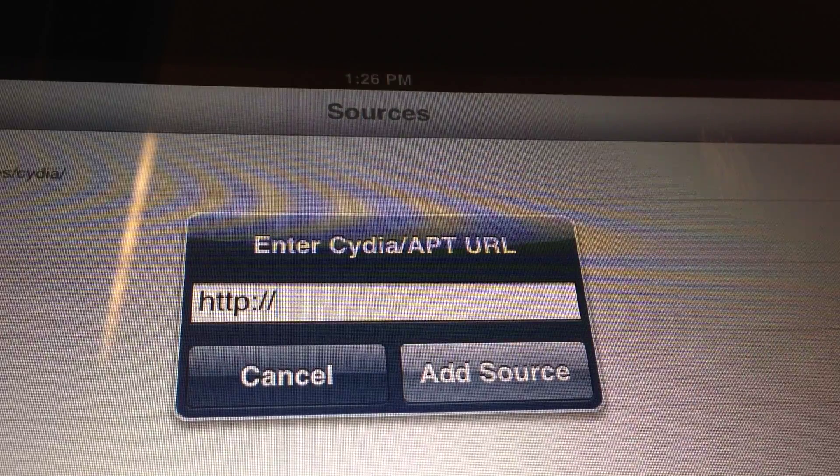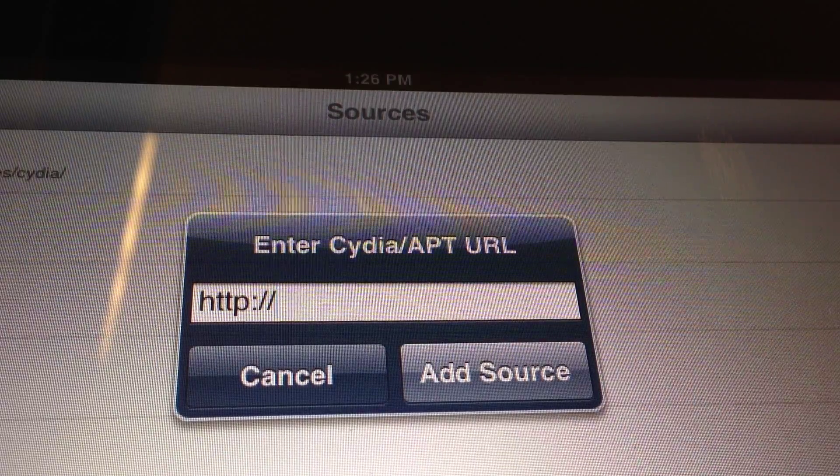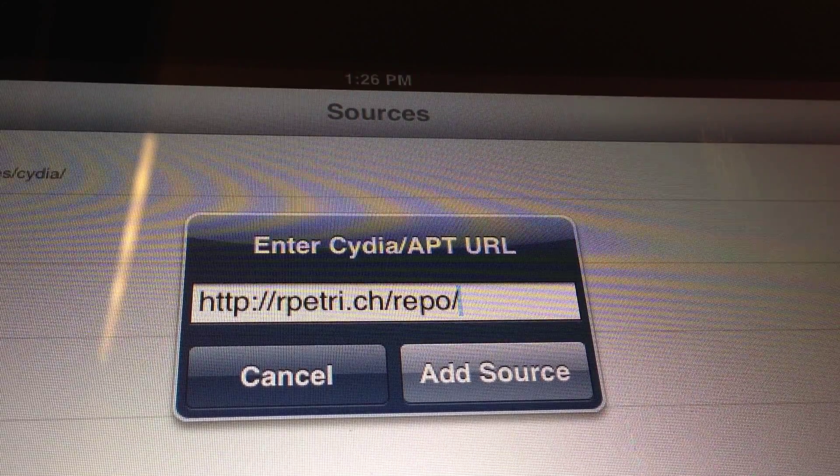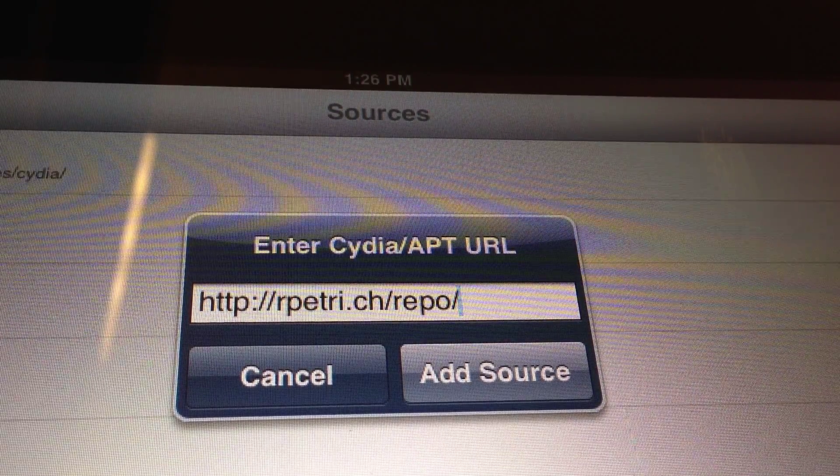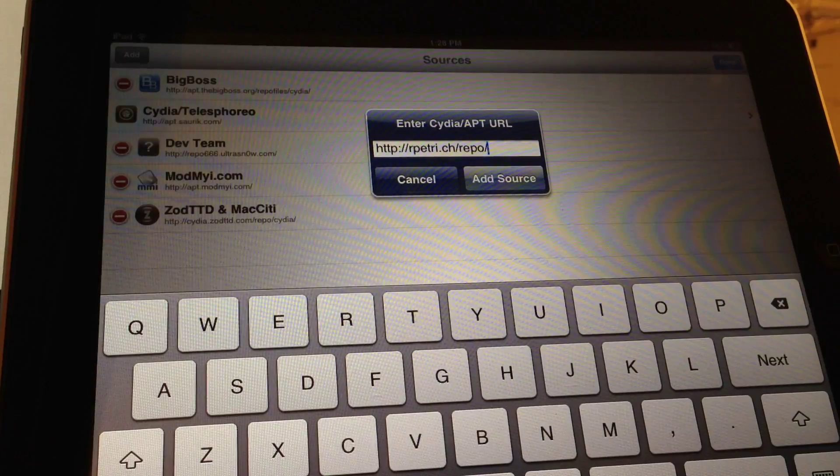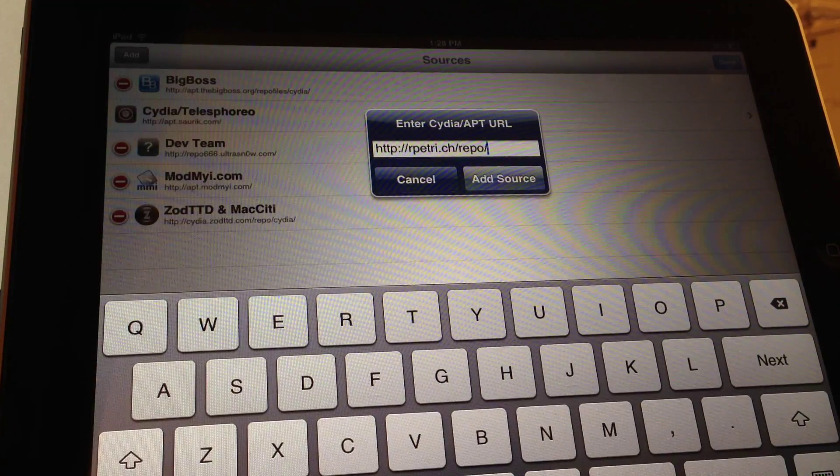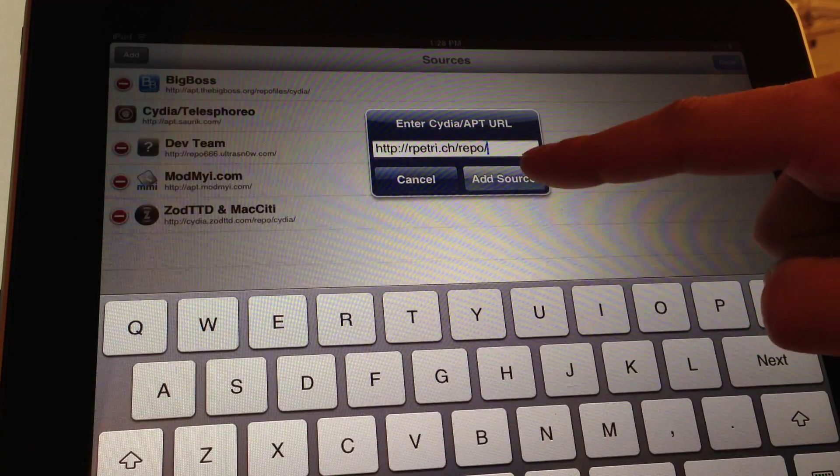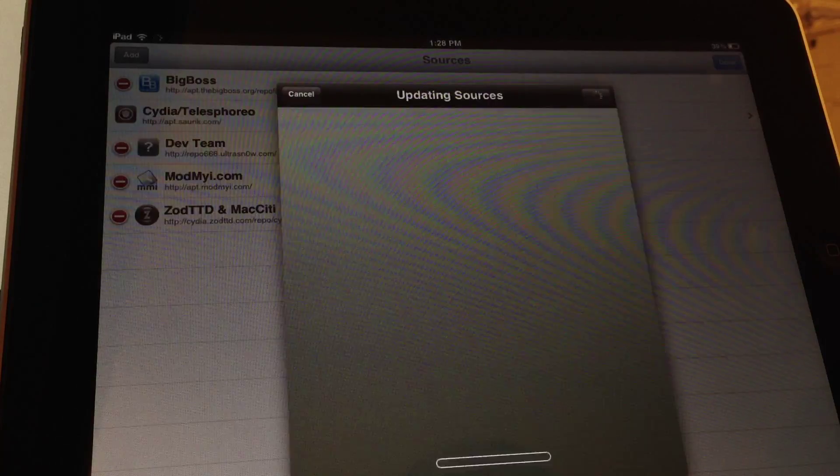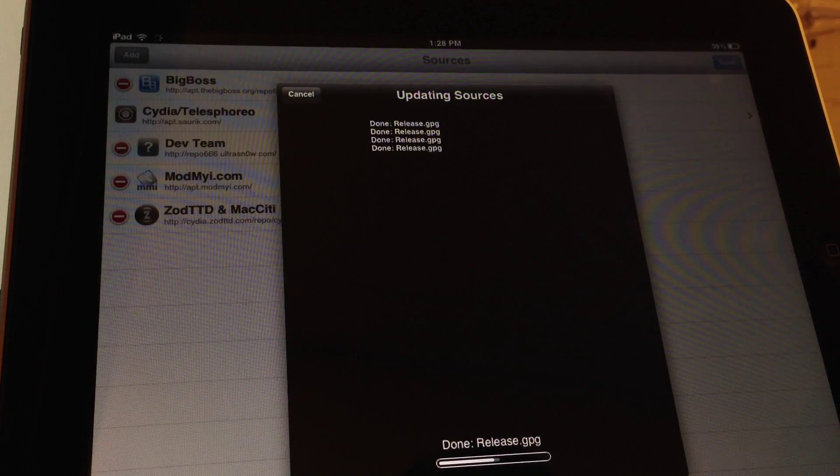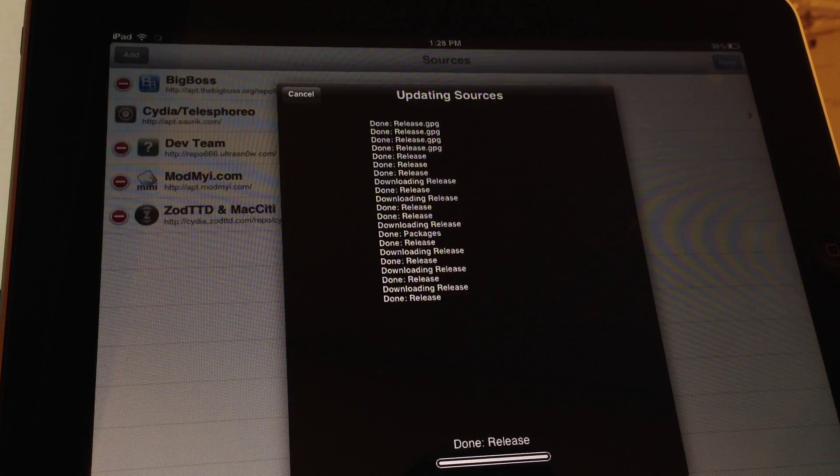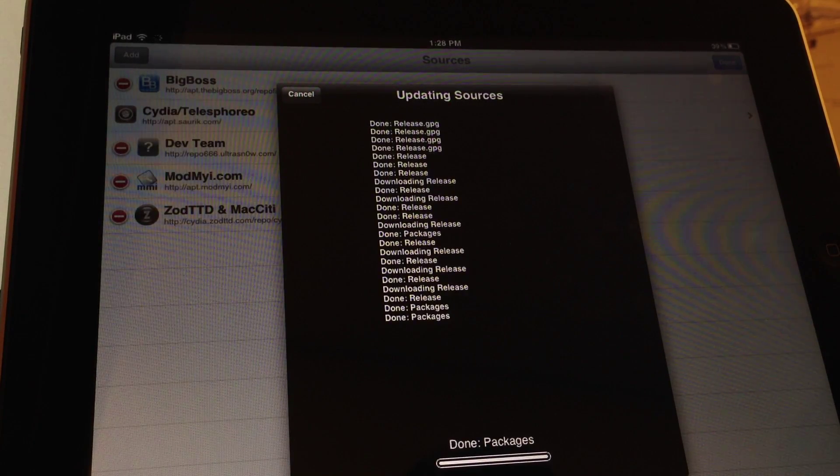Once you've done that, you will type in this repo. I'll have a link to this in the description below. Once you've done that, you're going to select Add Source and let it update the sources.